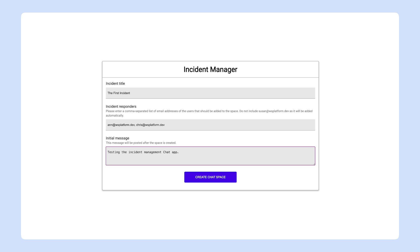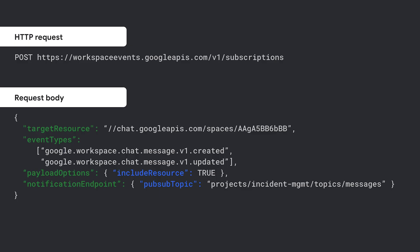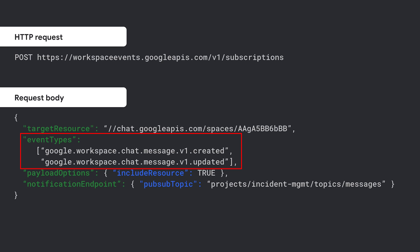Let's say you want your incident management app to be notified whenever a new message is posted in a specific chat space or an existing message is updated. To achieve this, you can send an HTTP POST request including a request body, as you see on screen. The target resource parameter defines which resource you want to monitor for events — in this case, you define the chat space by adding its ID to the resource name. Event types is where you define that your app will be notified whenever a message is created in the space or an existing message is updated. Adding payload options to the request body is optional, and it defines what data to include in the event payload. In the sample on screen, the event payload your app receives will include not only the name of the changed resource, but also data about the message resource, because of the setting Include Resource True.